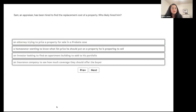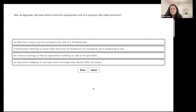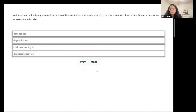Sam is an appraiser hired to find the replacement cost of a property. Who likely hired Sam — an attorney for probate, a homeowner wanting a list price, an investor looking for an apartment building, or an insurance company? It's the insurance company, because they need to know how much to insure the property for.